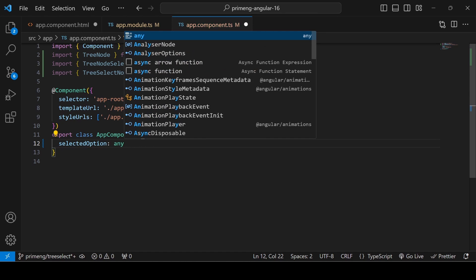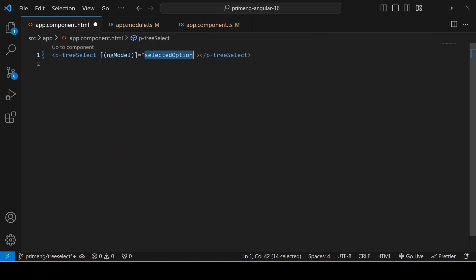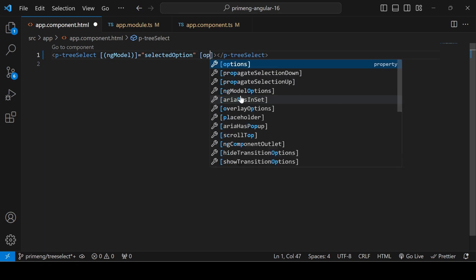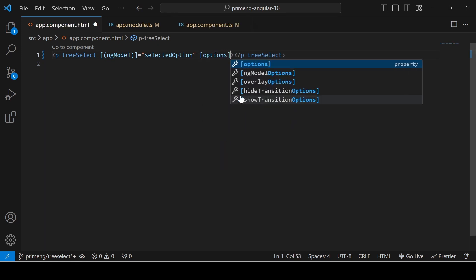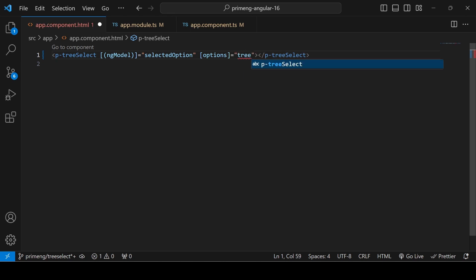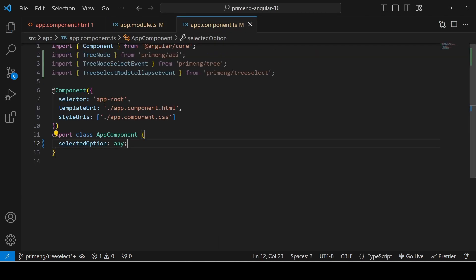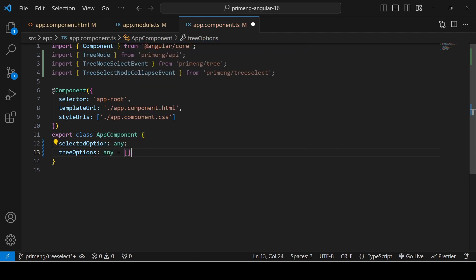In the TypeScript file, declare selectedOption as type any. Next, add the options property to the dropdown — declare a treeOptions variable as any, initialized as an empty array. There is a required structure for this called the TreeNode structure, which has properties: key, label, data, and children.